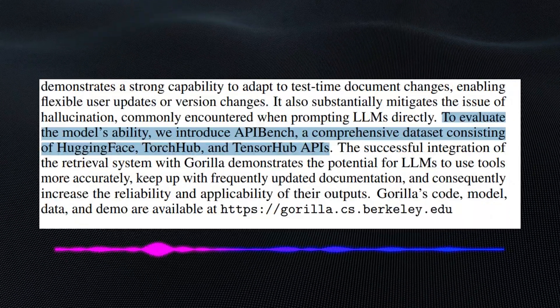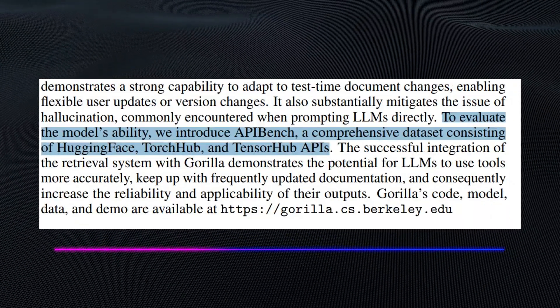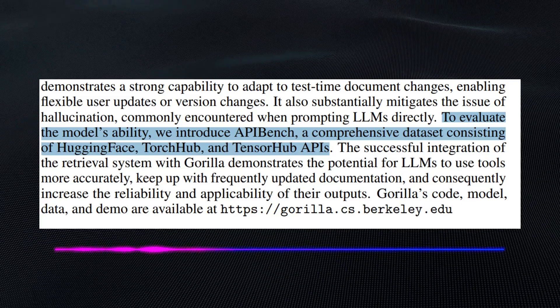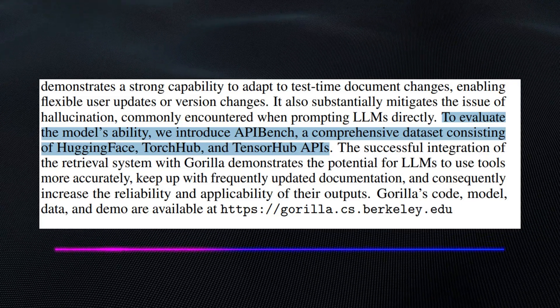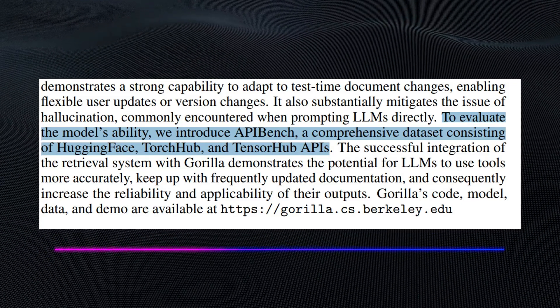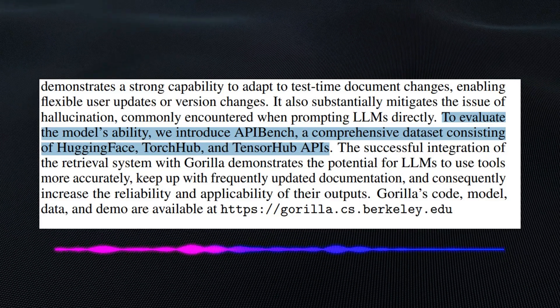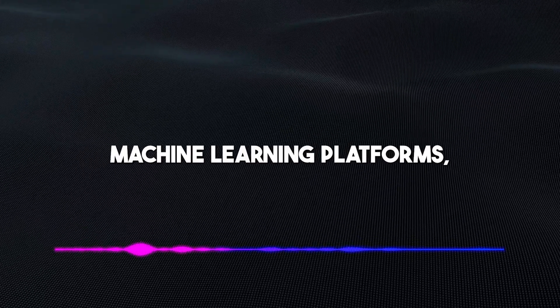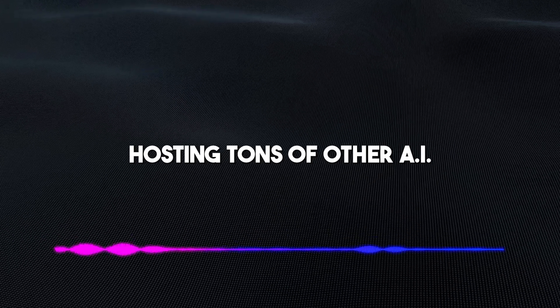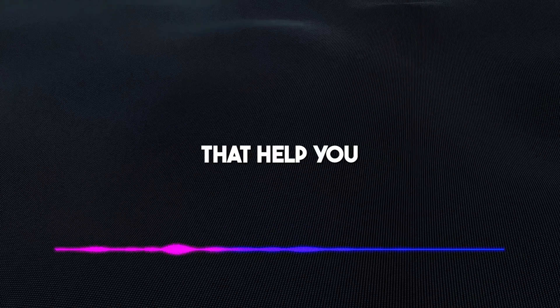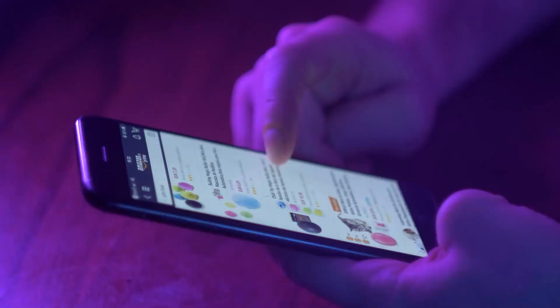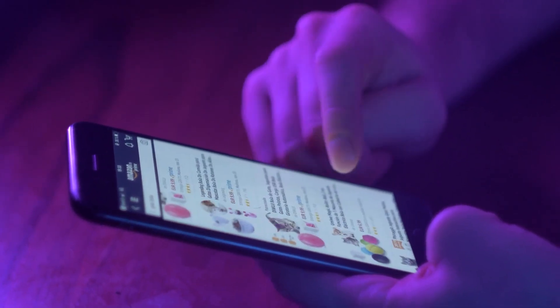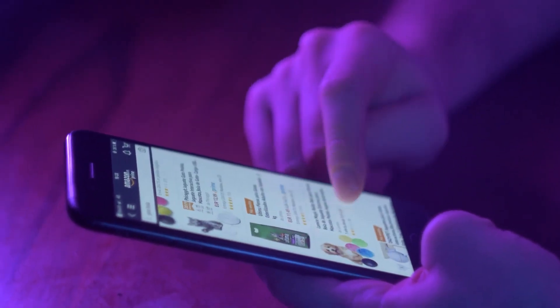It says right here, to evaluate the model's ability, we introduced API Bench, a comprehensive dataset consisting of Hugging Face, Torch Hub, and Tensor Hub APIs. These are very popular machine learning platforms hosting tons of other AI models and applications that help you with various tasks. Gorilla also has access to cloud services like Amazon Web Services.